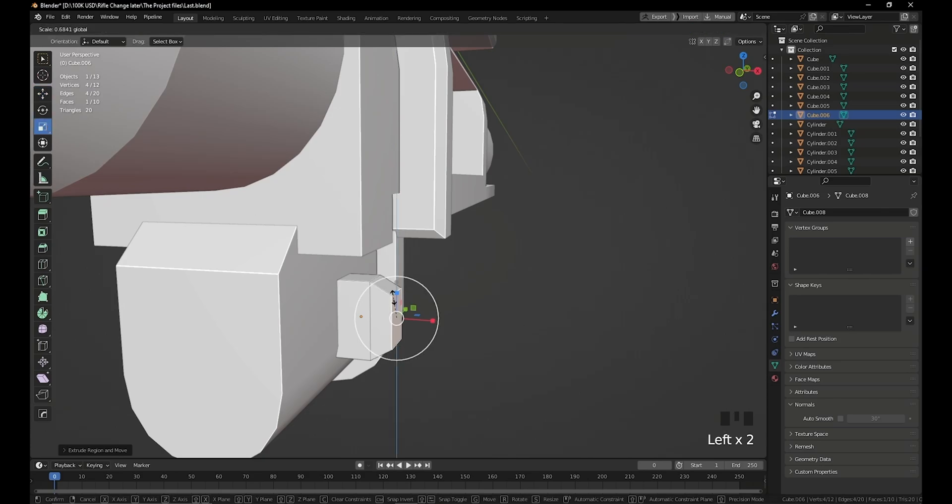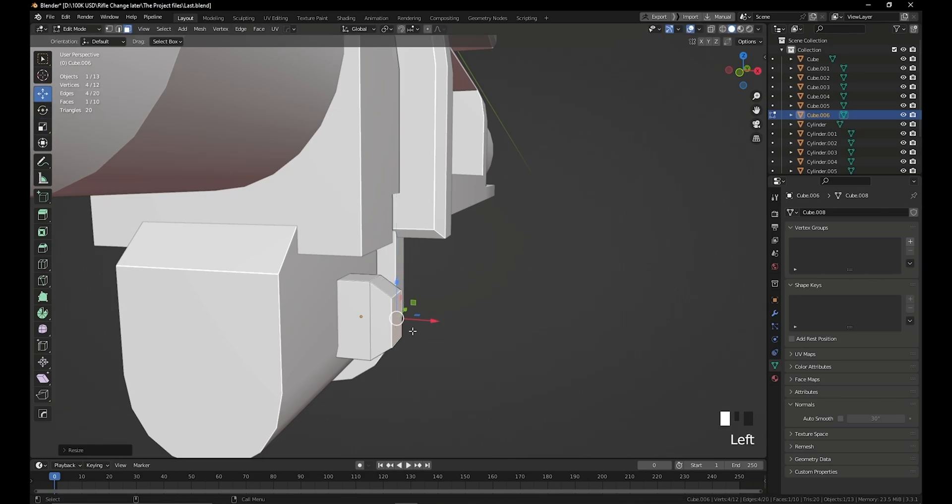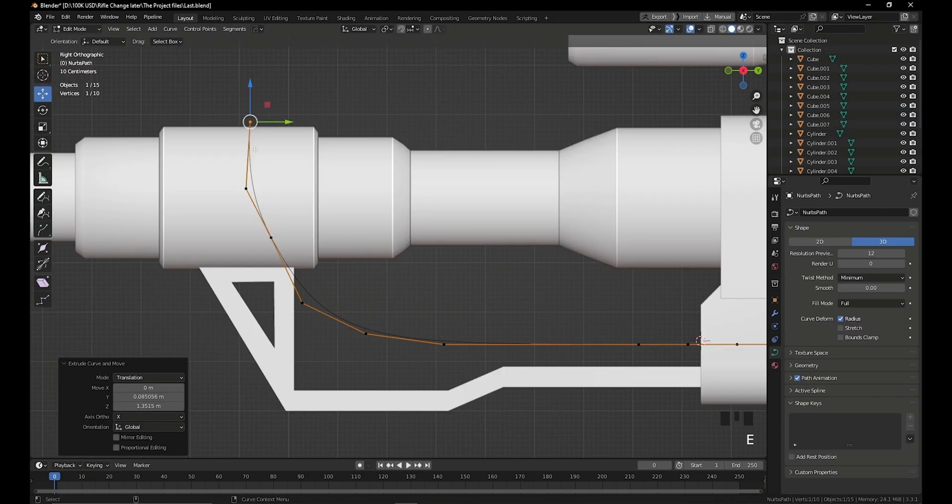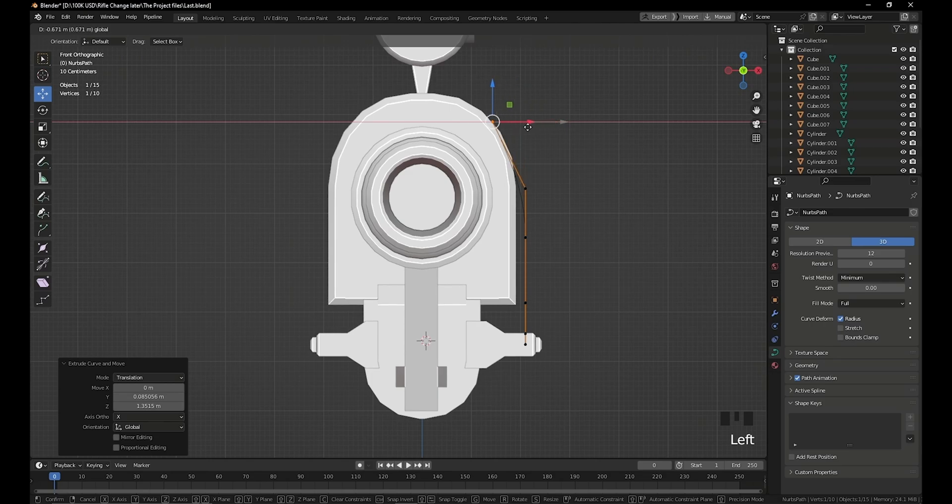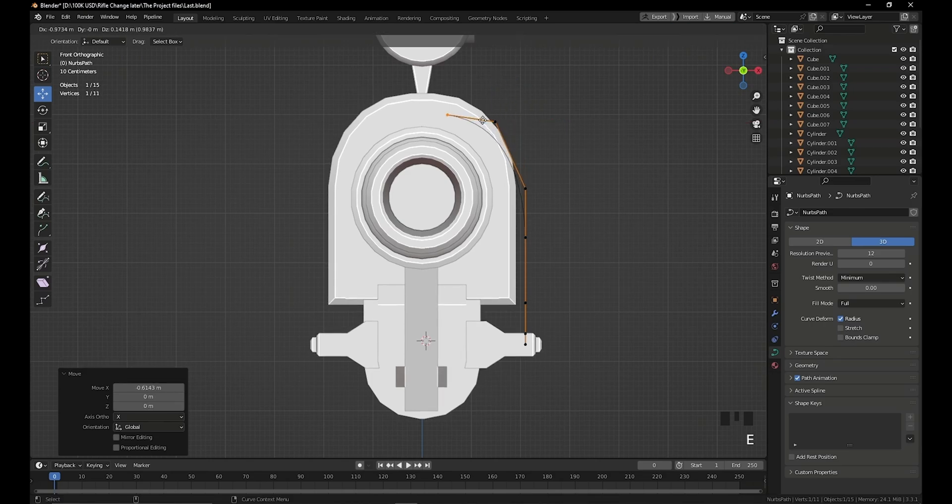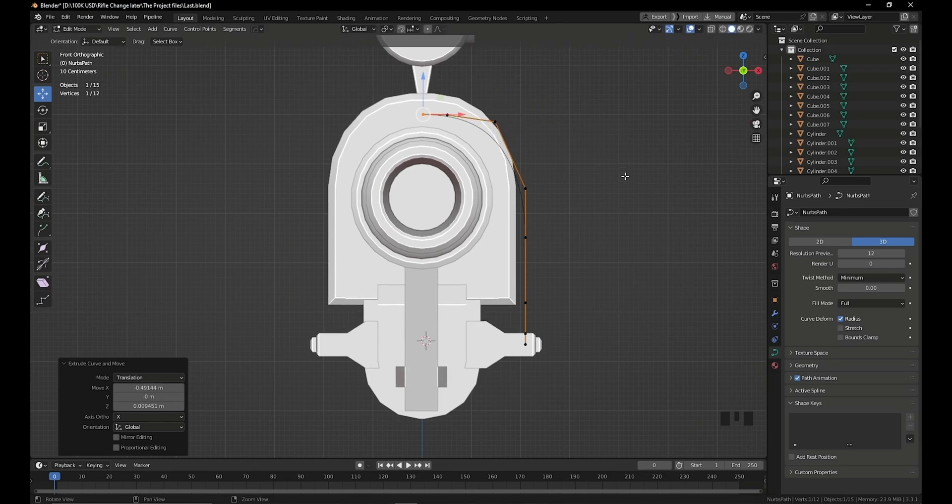Hi, my name is Saif. I'm a 3D environment and level artist. During this course, you will learn how to make any weapon quickly and easily in Blender.